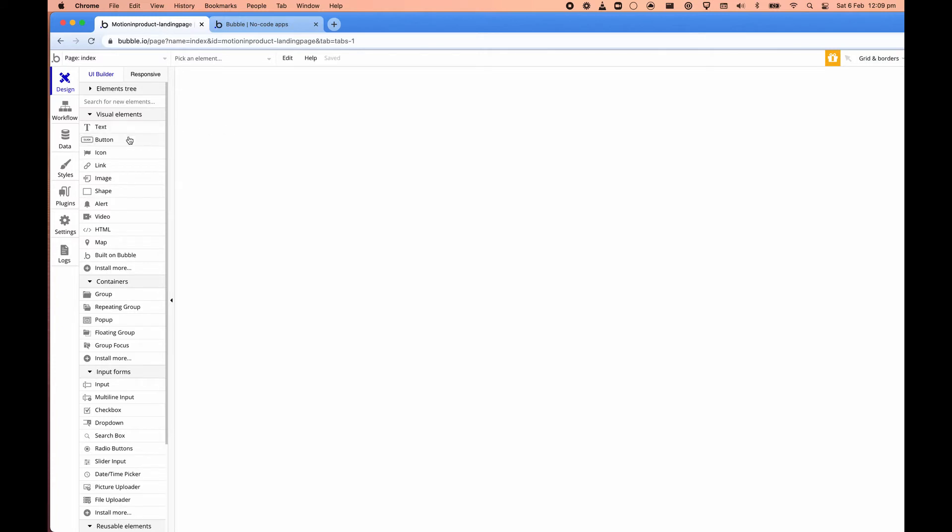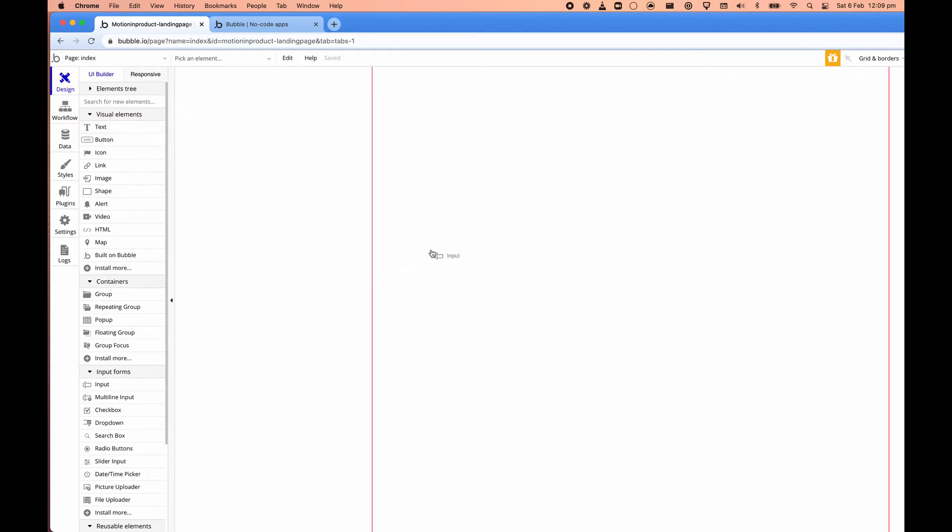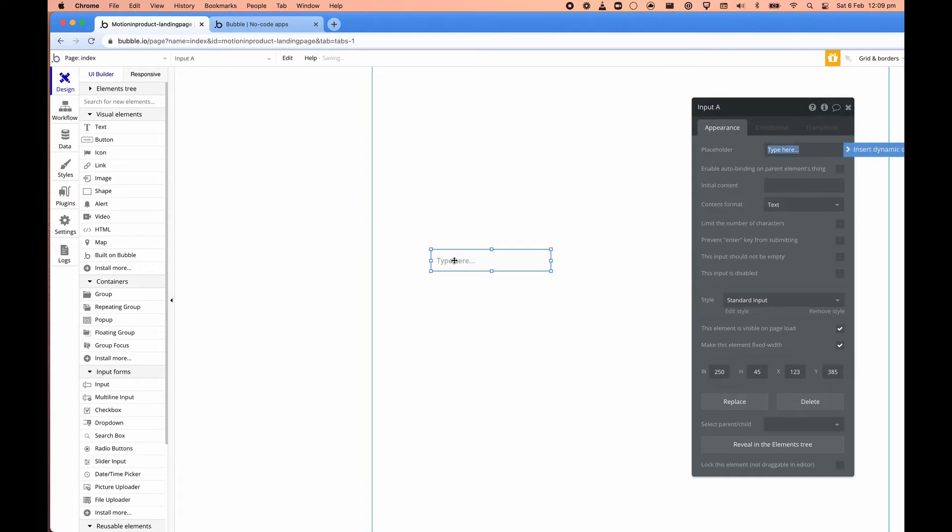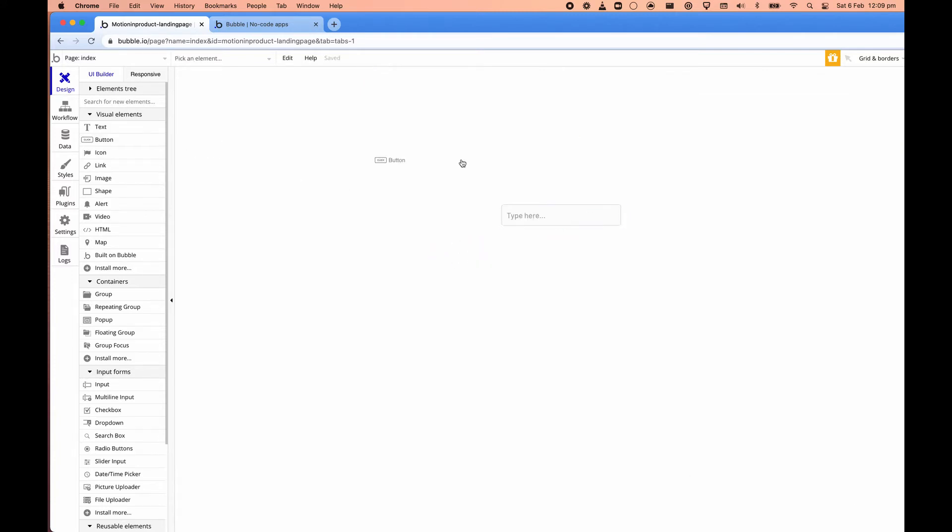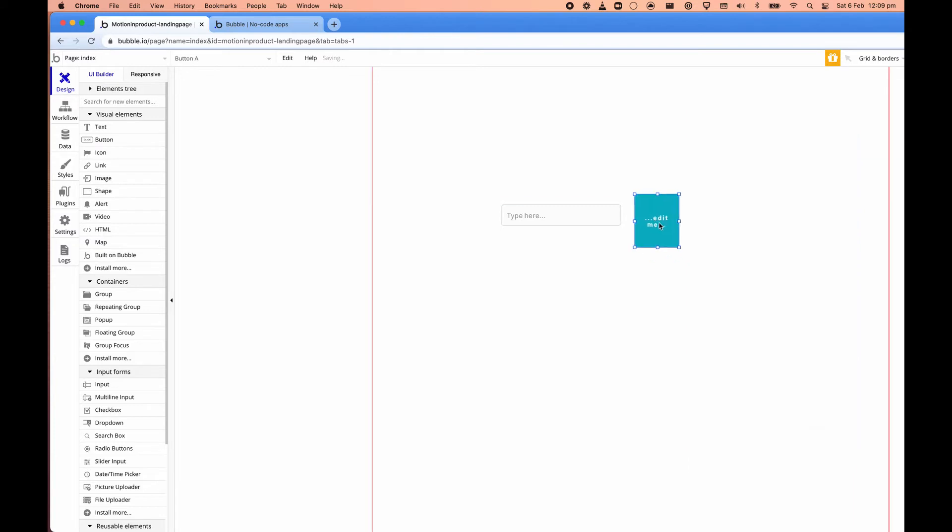So the first thing we need is some text. So there's a text thing here or an input. What we want to do is capture user input. So we're going to drag this into the page. And then the other thing that we'll need is a button.